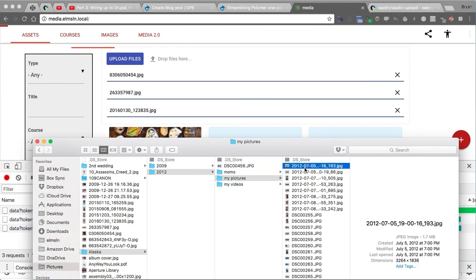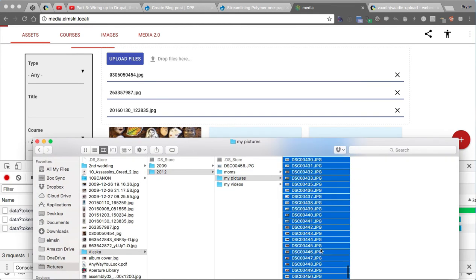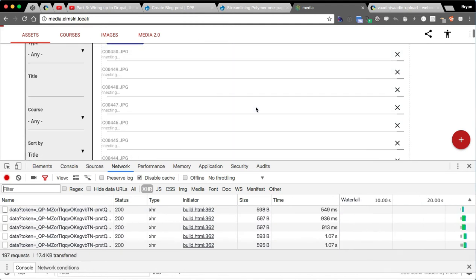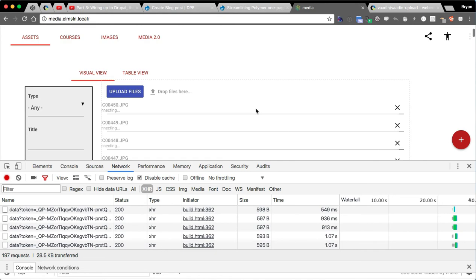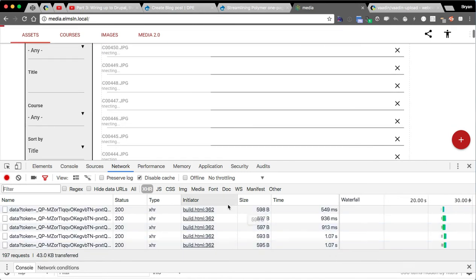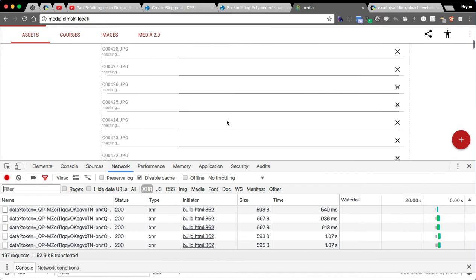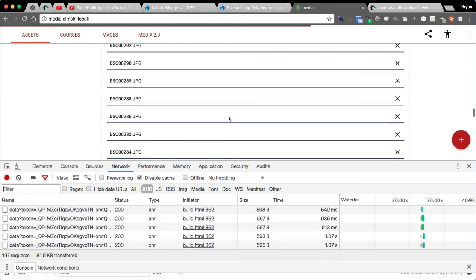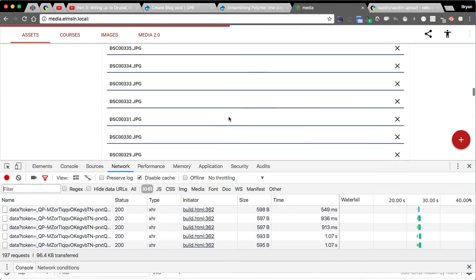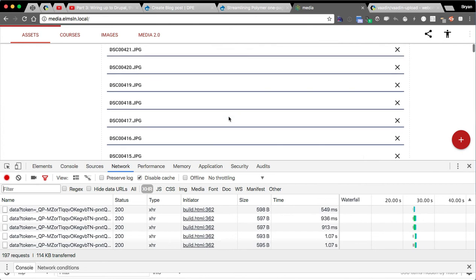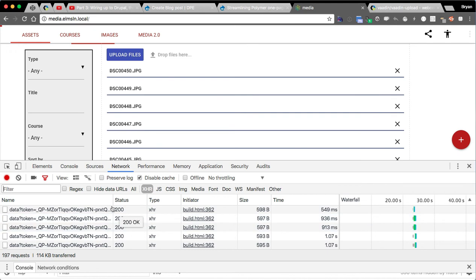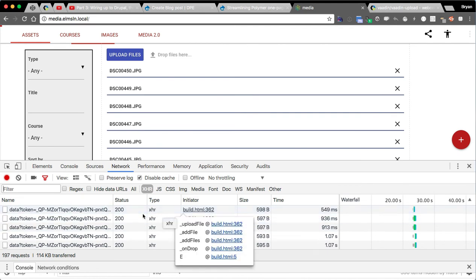Let's find some pictures from a trip to Alaska. Let's dump all of them in there — it says 194 — and it's going to start sending them up there one at a time, even getting a little progress indicator. All of them come through: done, done, done — they all went through successfully. I just uploaded 194 images to Drupal via this one little drag-and-drop widget.